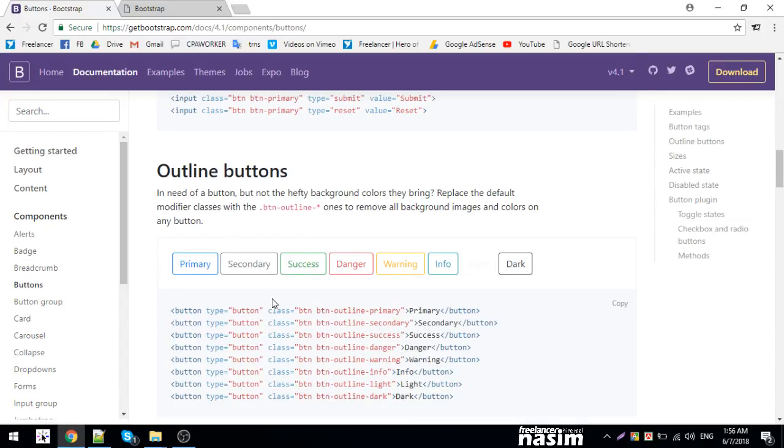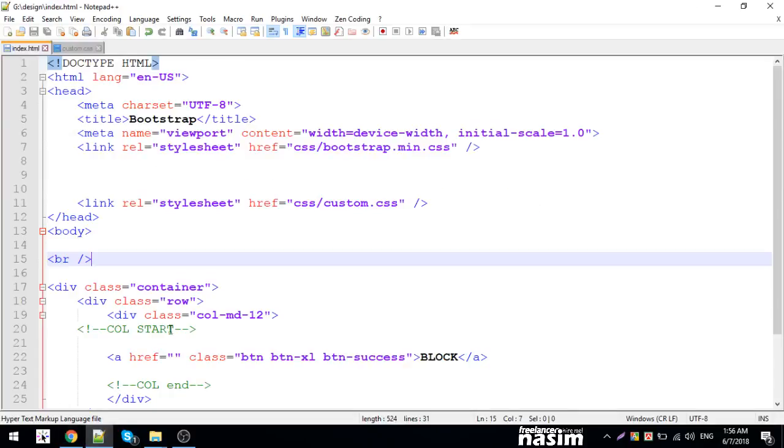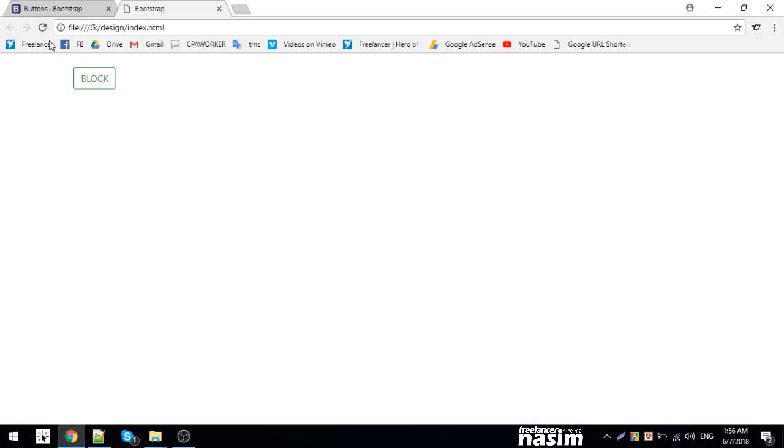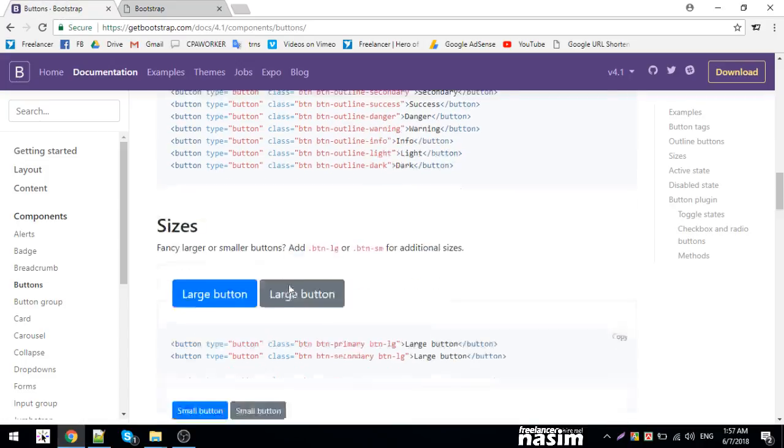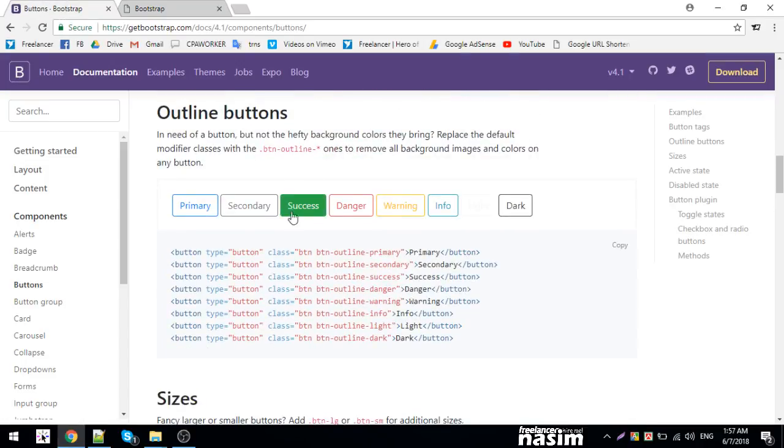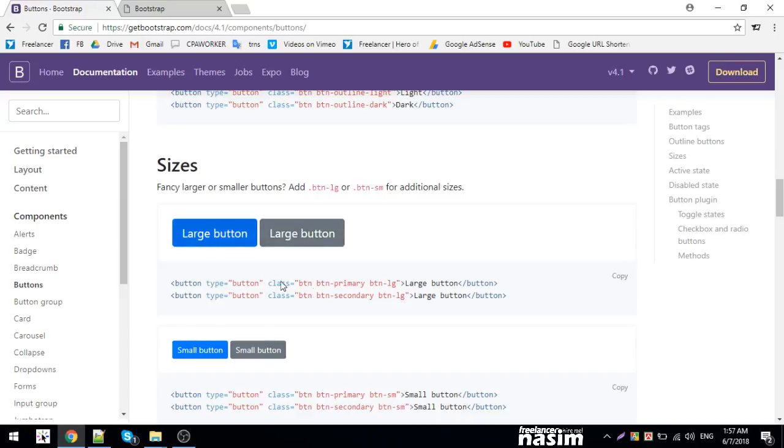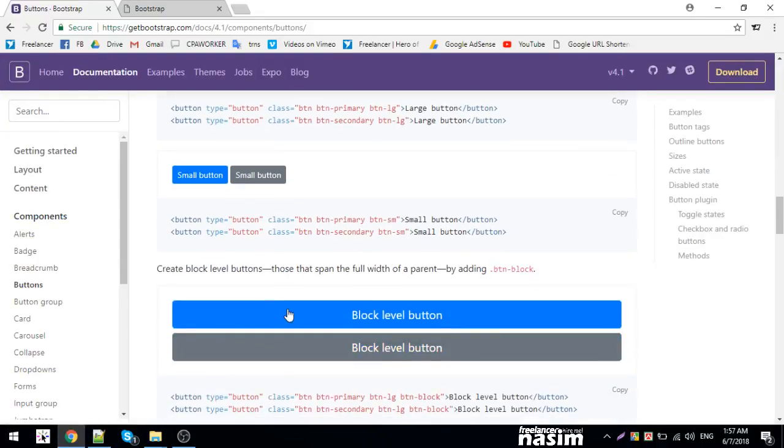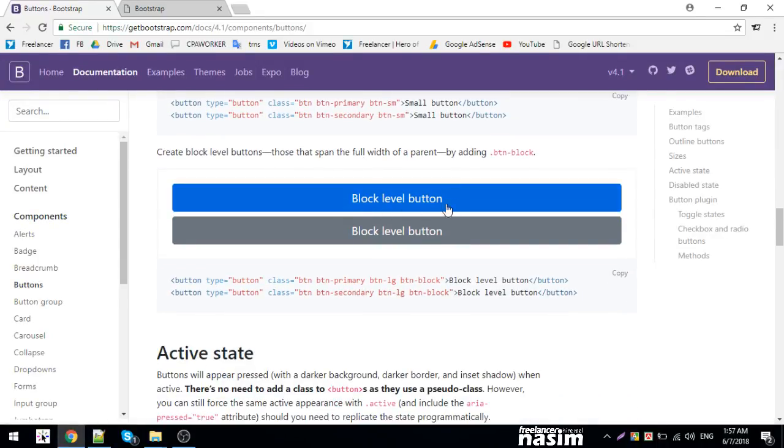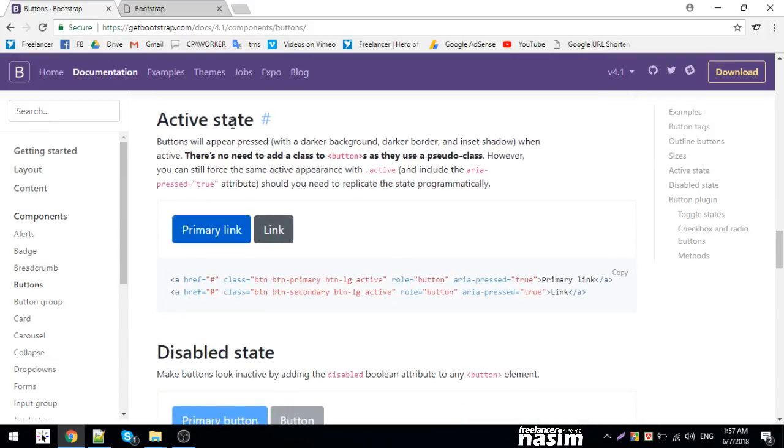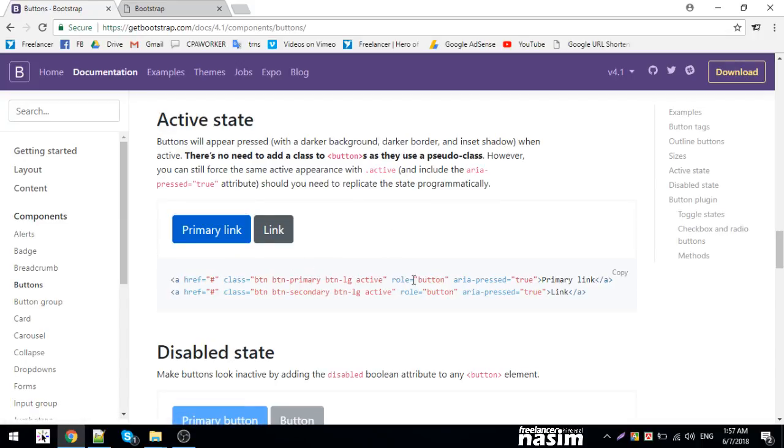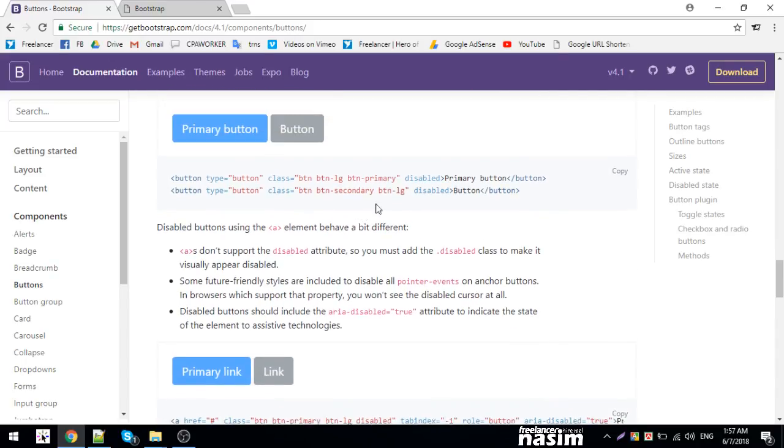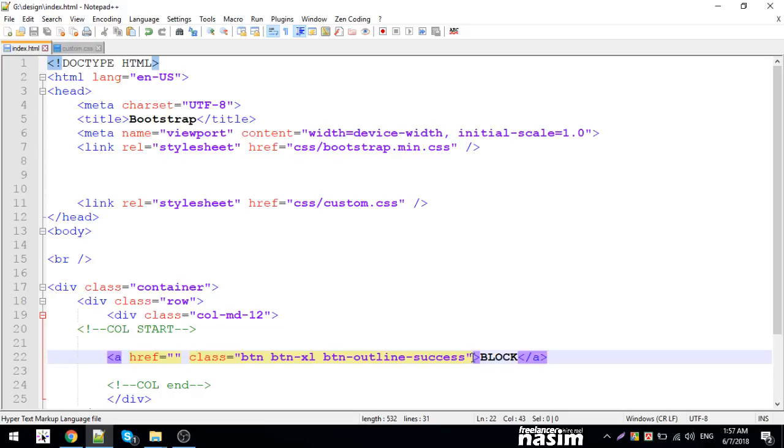There are outline buttons using btn-outline-primary class. The outline creates a bordered button. You can also create block-level buttons with btn-block that take the full width. For disabled buttons, add the disabled attribute. You can also set active state with btn-active.